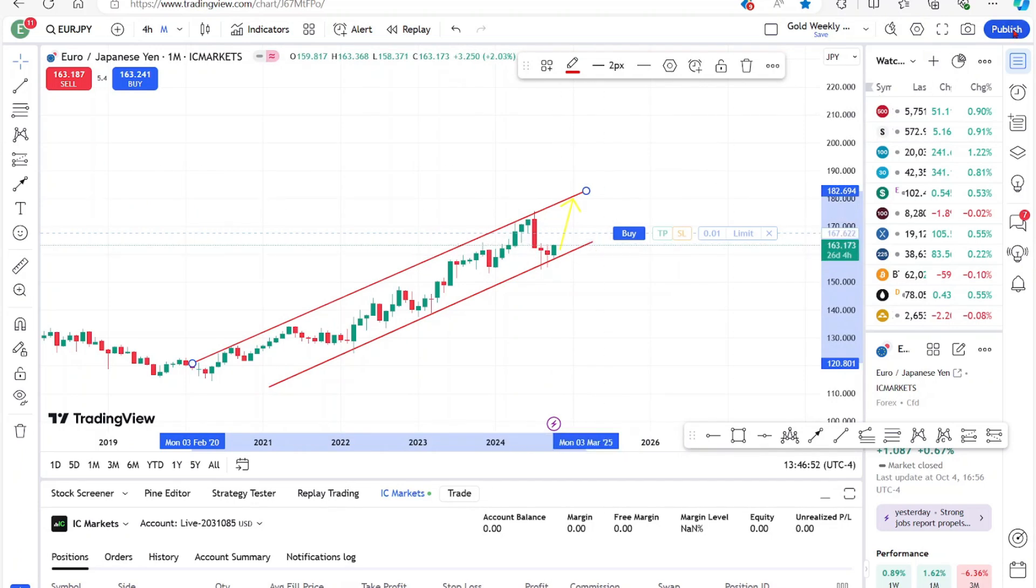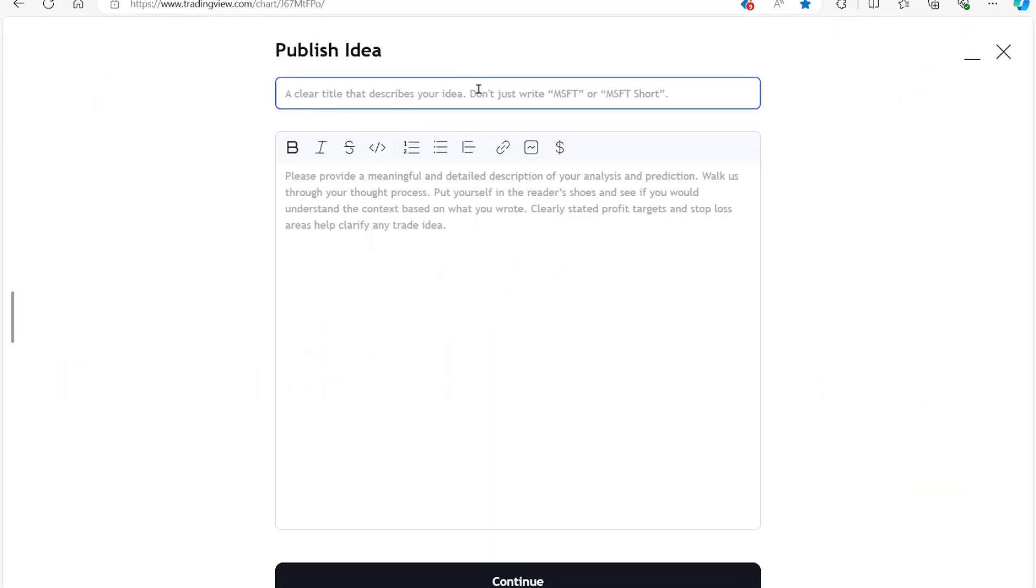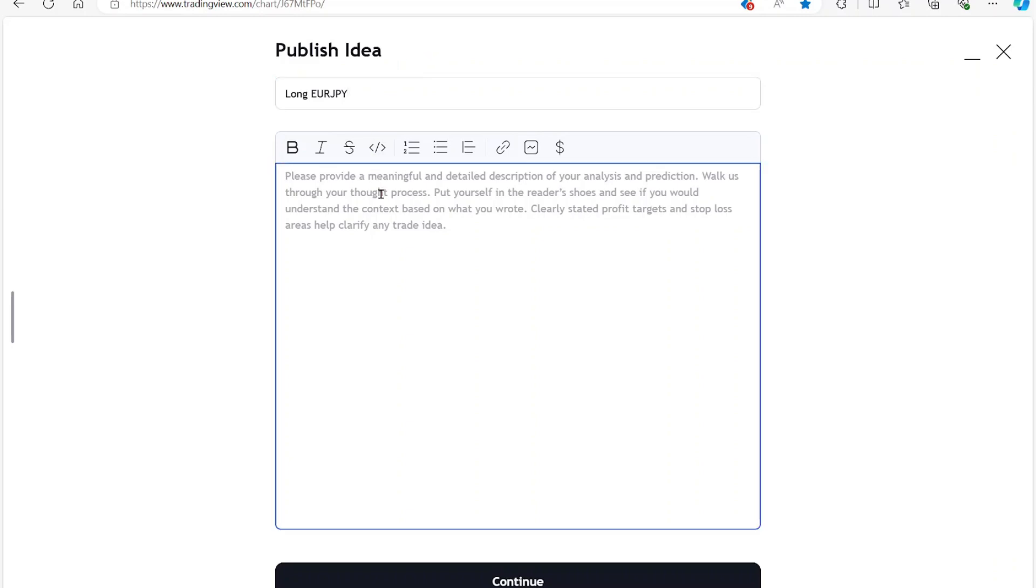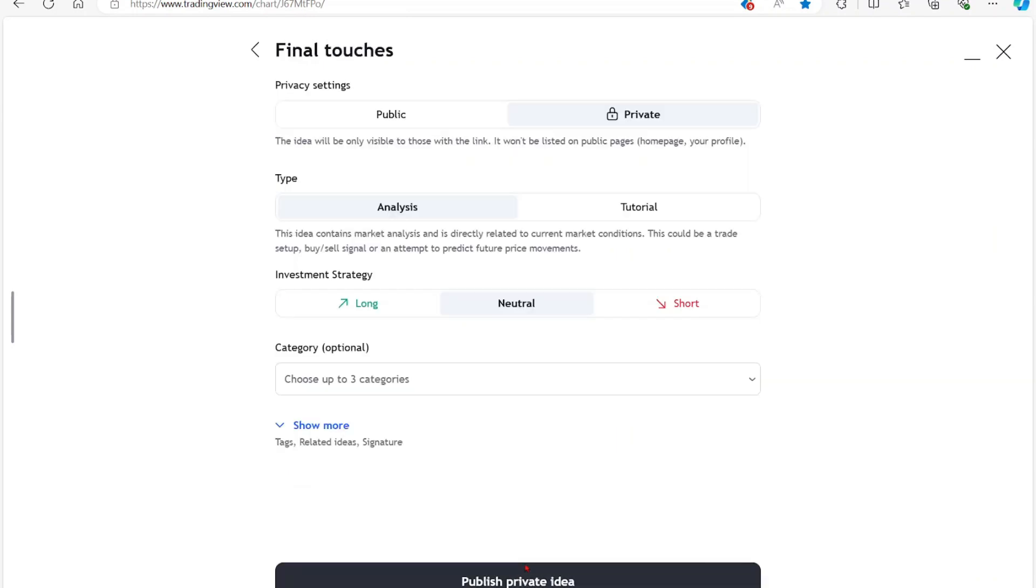What you can do is select publish here to your far right. Select publish idea. Provide a title for your idea. So I'm just going to say long EUR/JPY and provide a short description. Let's say bounce on trend line. Then select continue.